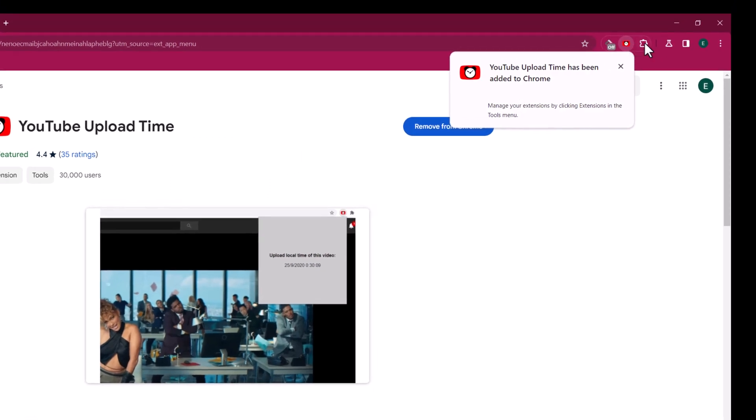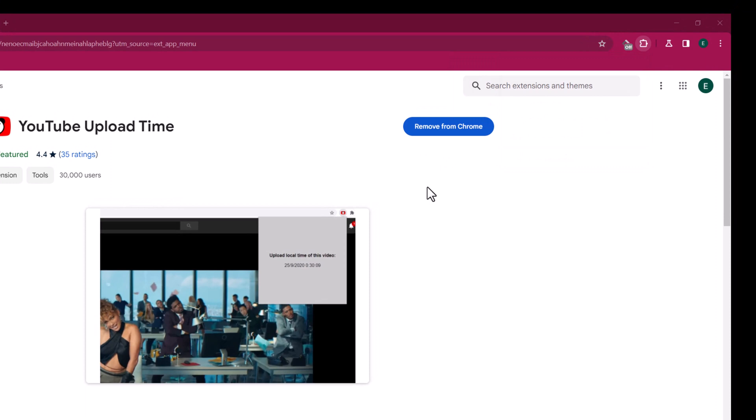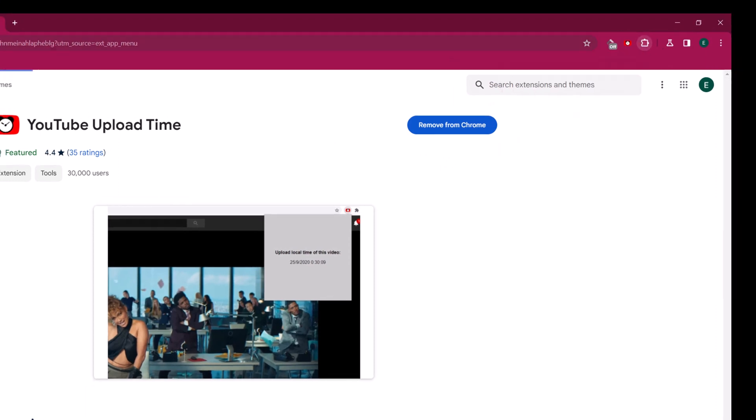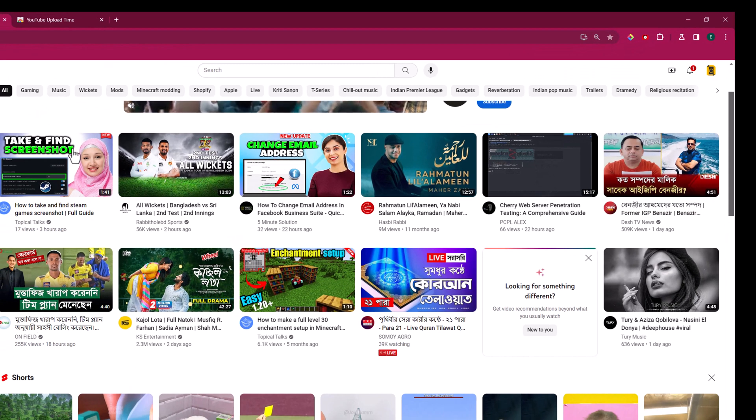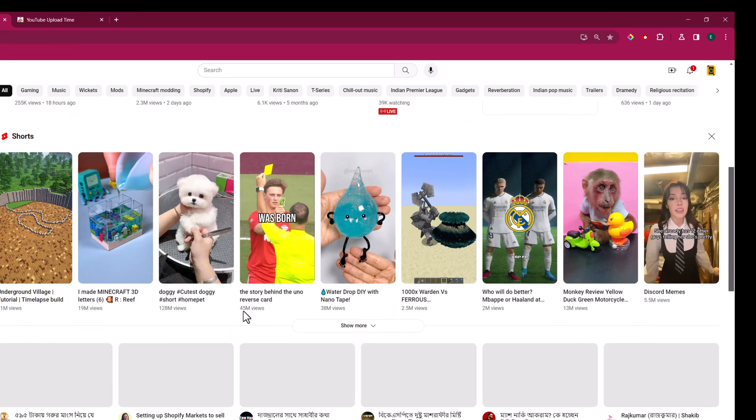And it's successfully added. So I am now adding it as a pin. Now go to any video.